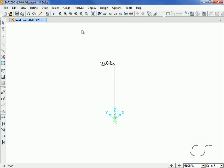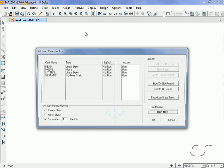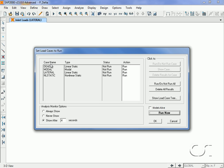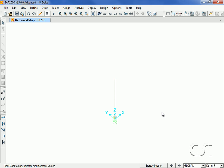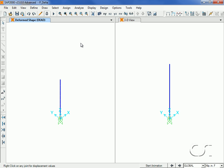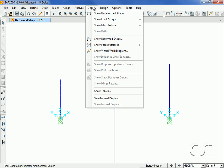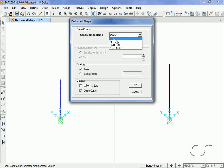We are now ready to run the analysis. We will open a second window so that we may compare results side by side. First, we will display the results of the lateral analysis which does not include any P-Delta effects.